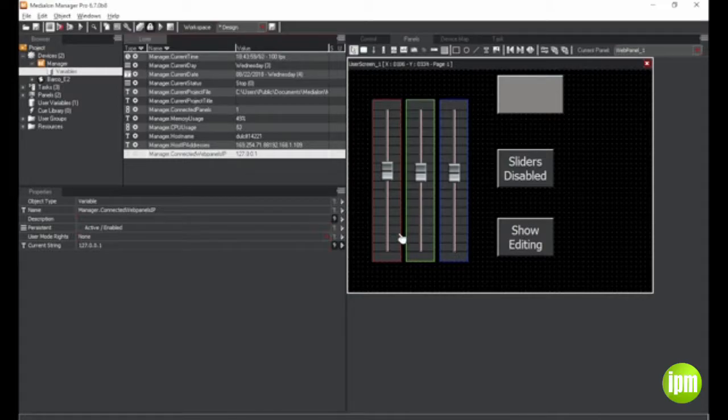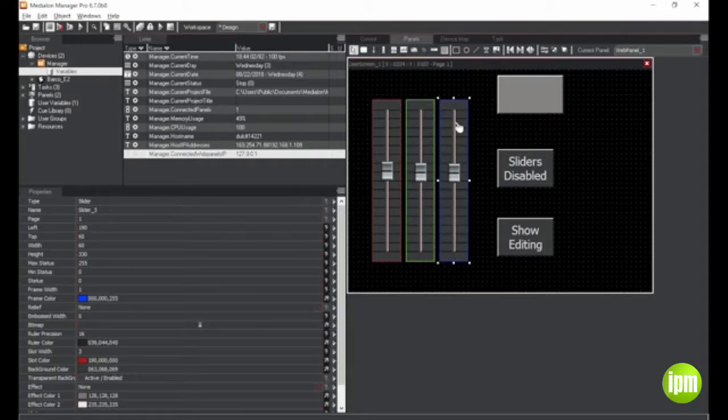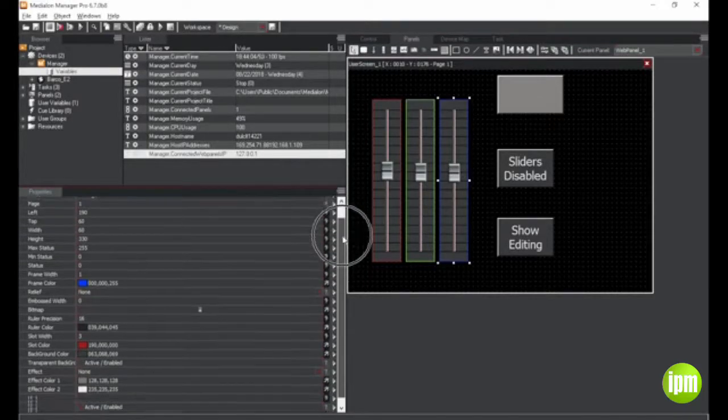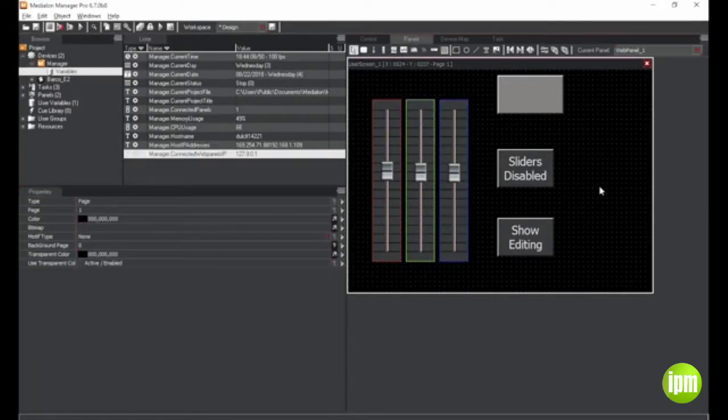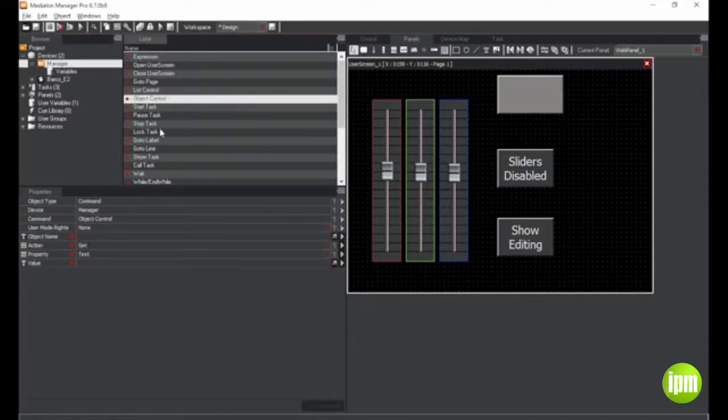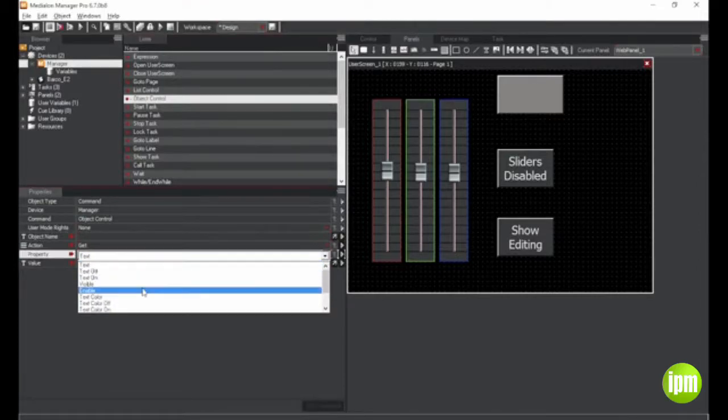In the user interfaces, we have added new properties for dynamic user screen objects, such as visible and enable. These, along with properties such as background color and text color, are able to be updated using the Manager command object control.